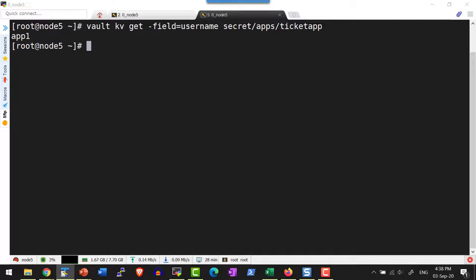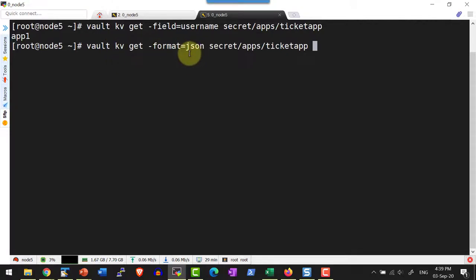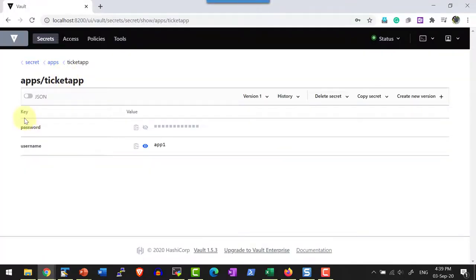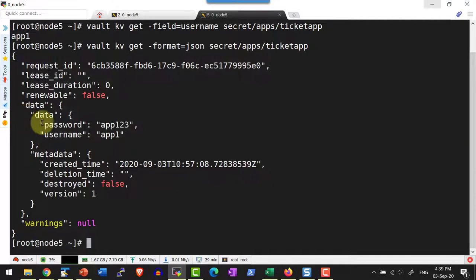In case I want the value in a specific format, I can use the option `-format`. That is `vault kv get -format json` and then the format as JSON. Within the path ticket-app, I have two keys — password and username — and both should be available in JSON format.